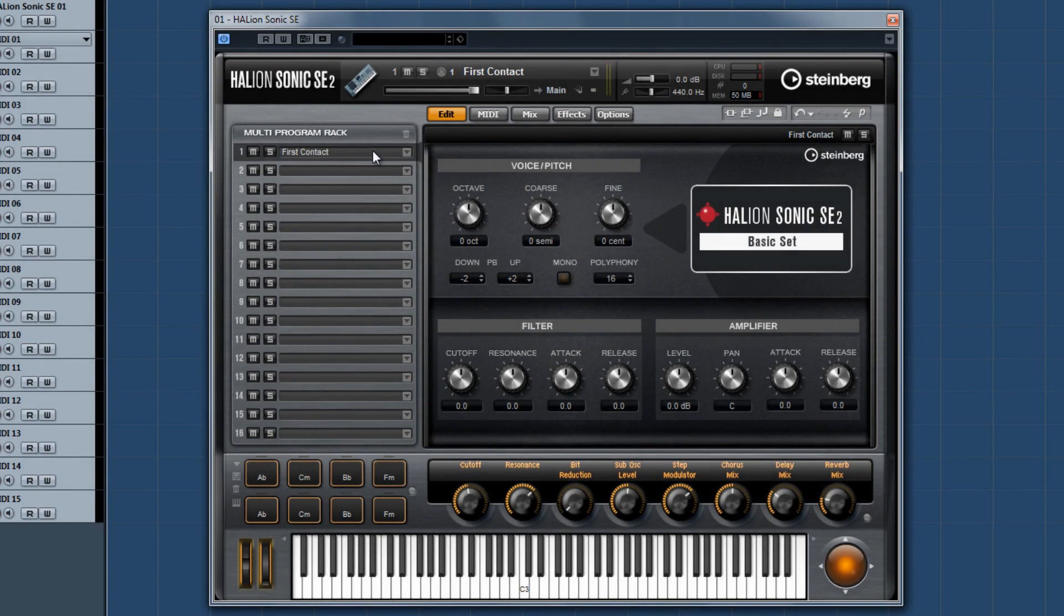If you're a Halion Sonic user, you'll be familiar with the easy-to-use layout. You can quickly access all relevant controls in the new Macro page from the Edit menu.